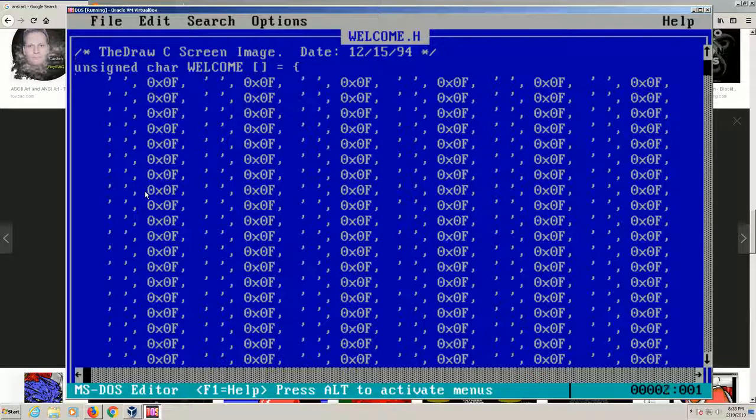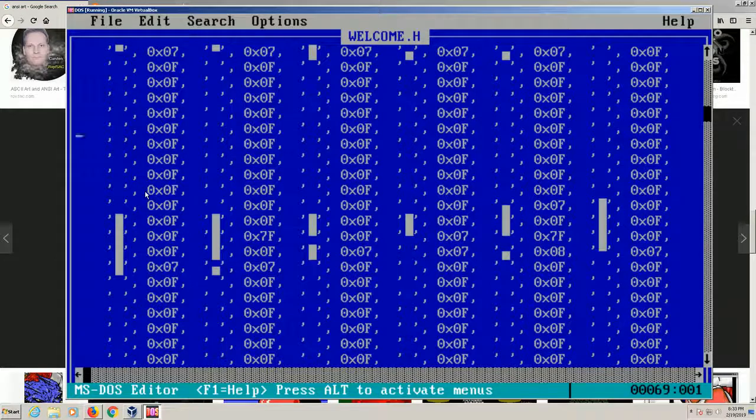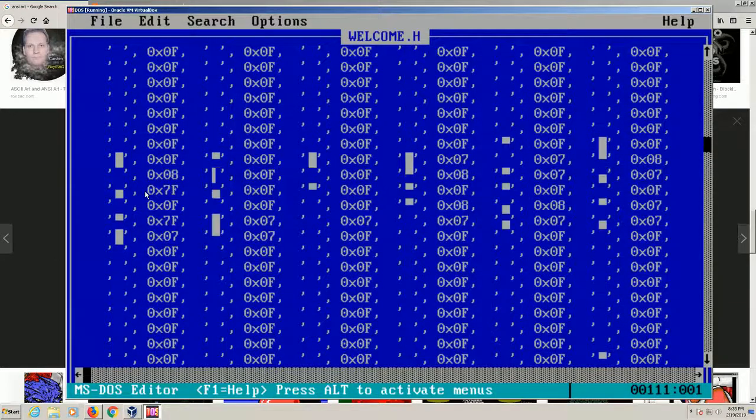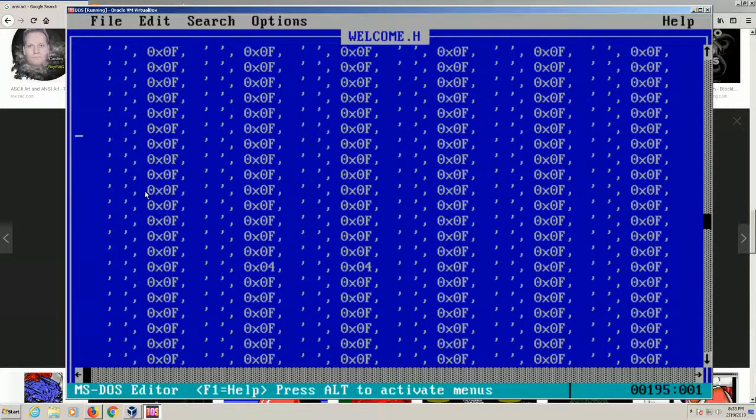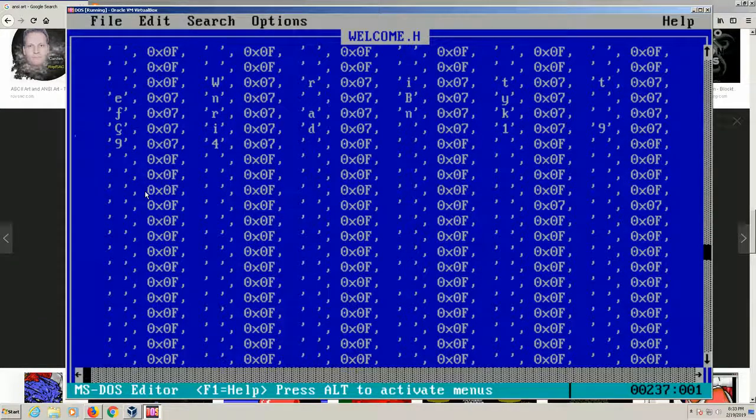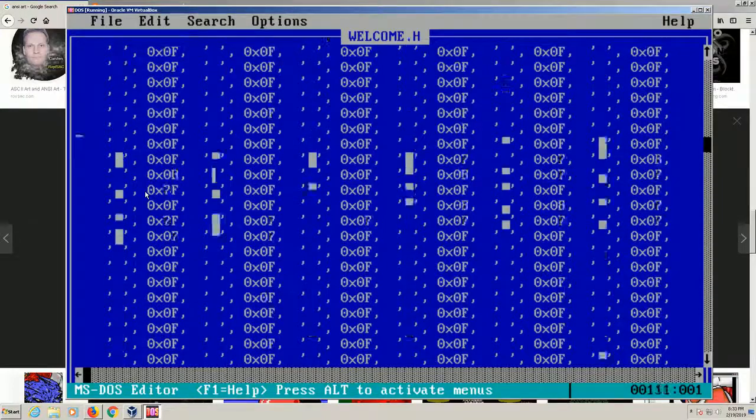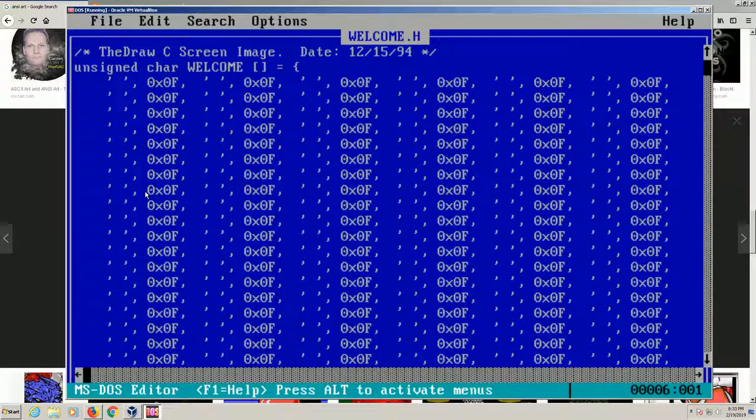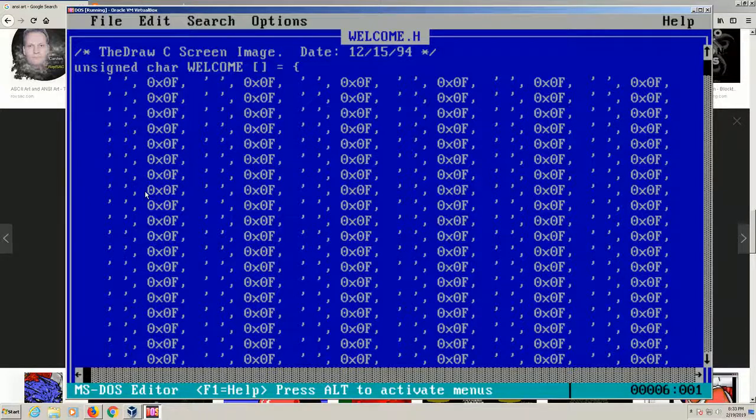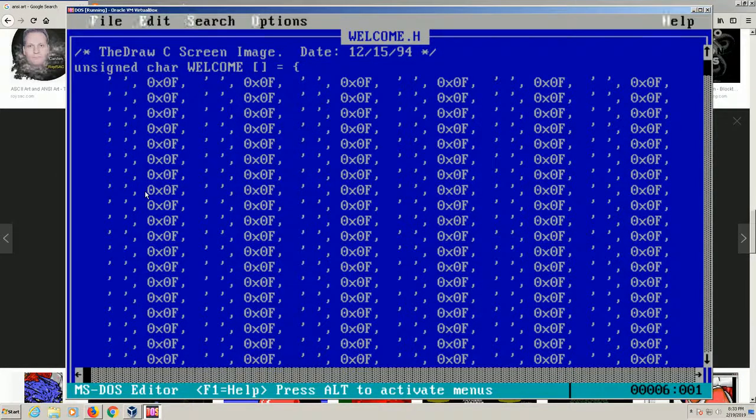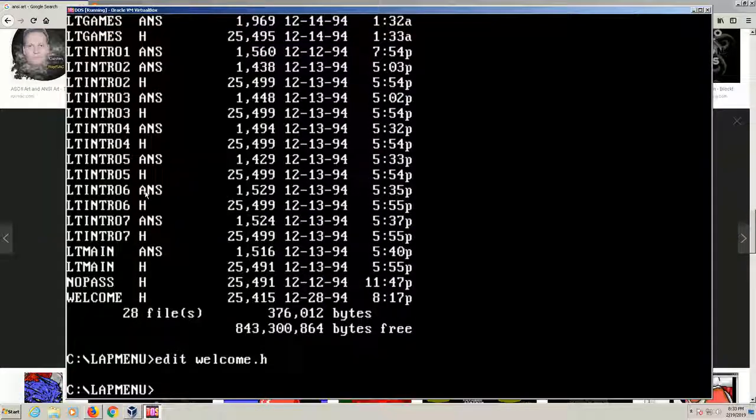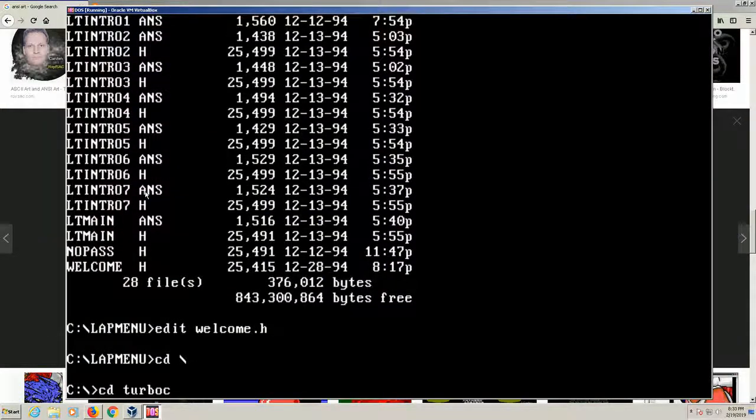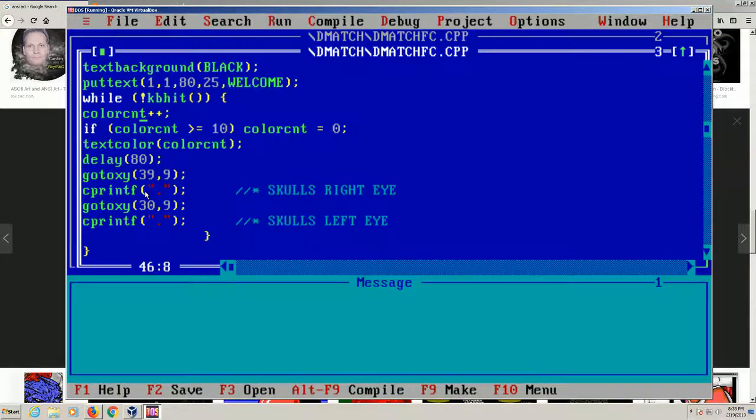So if I want to do an edit, I just want to edit so we can look at this file, welcome.h. You'll see that it tells you it's a screen image from TheDraw, and that was a long time ago, 94. You can see it's a bunch of hexadecimal numbers. If you scroll down, you can see the blocks in there which make up the ANSI image that we're displaying here. Now in this case, this is just a skull image that I thought would be neat for the death match intro once we ran the program.